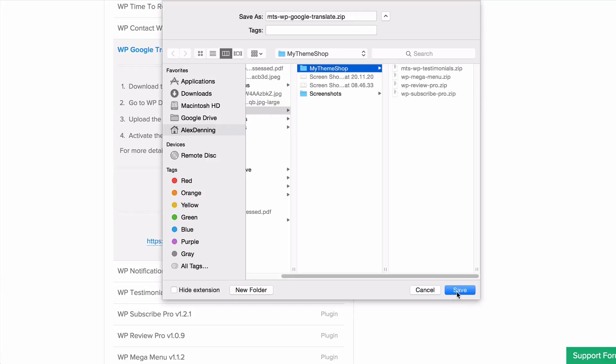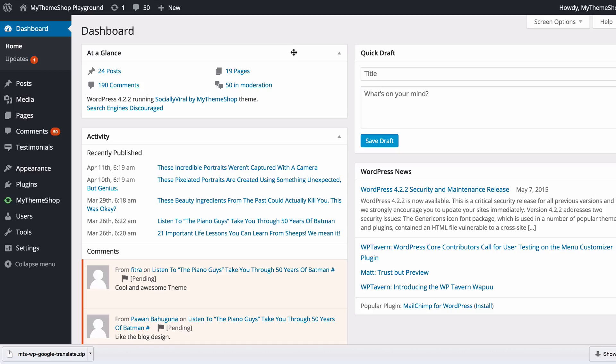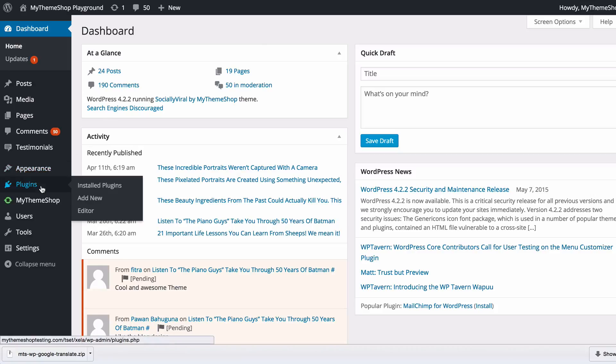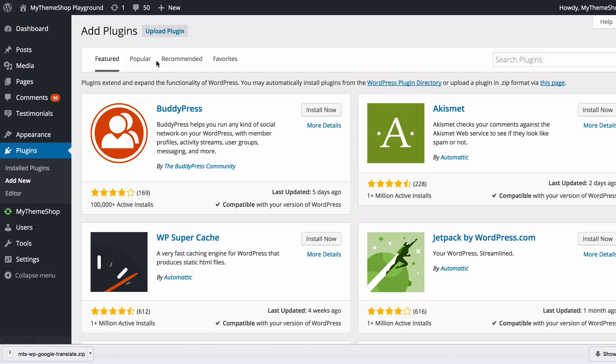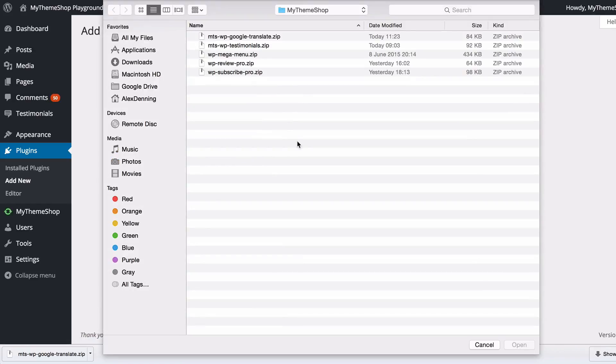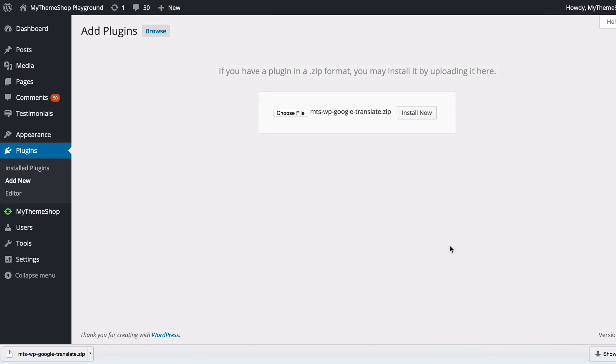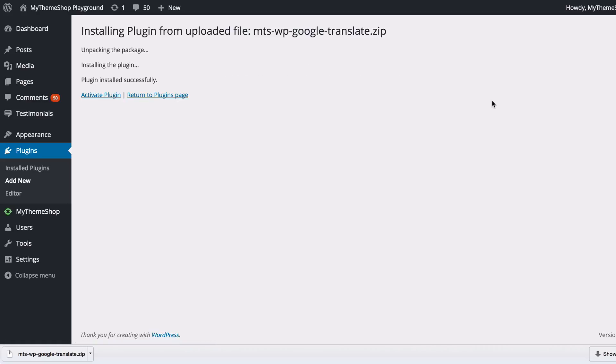I'm going to save that onto my desktop. From there you want to go to your WordPress dashboard, then go to plugins, add new, and then upload plugin. Choose file, select the WP Google Translate zipped file you just downloaded, and click install now. WordPress is going to upload and install the plugin.